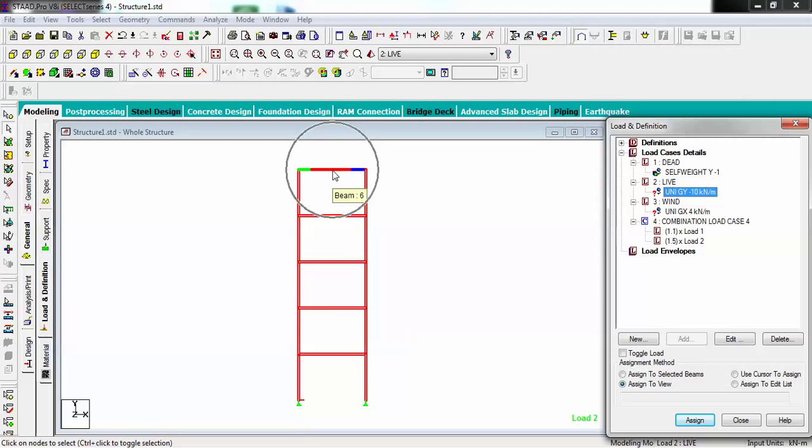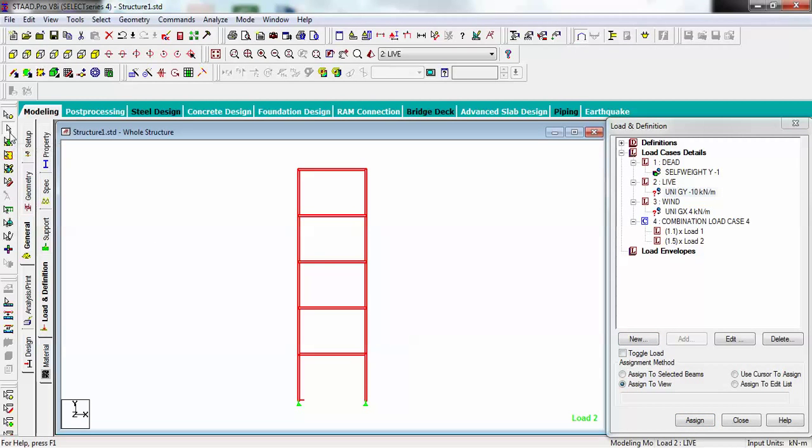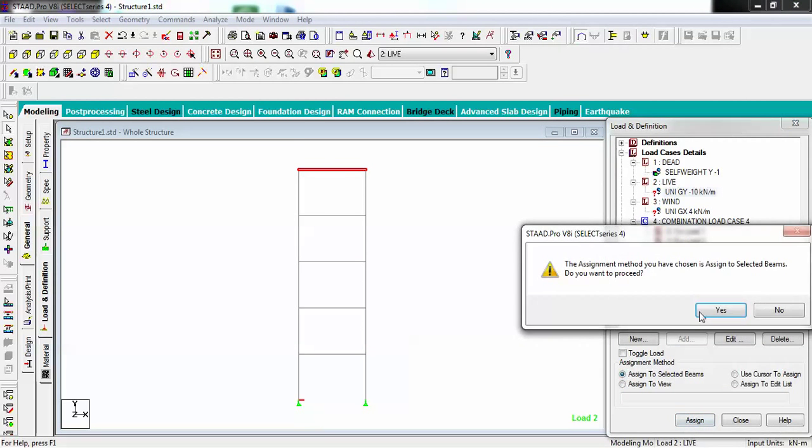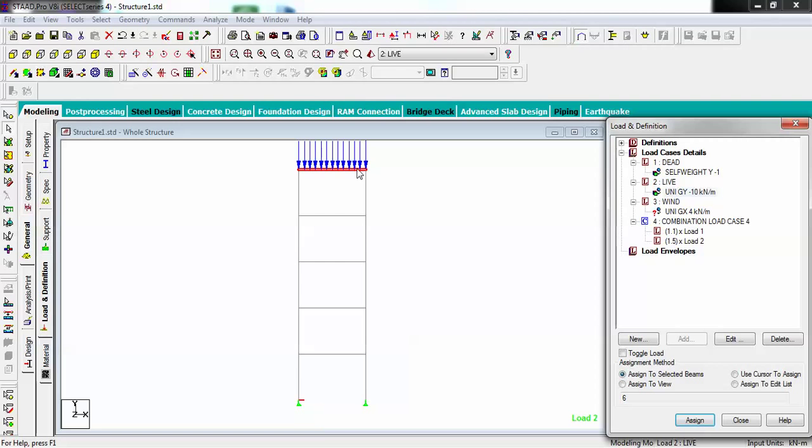I have to select this one, go to selected beam cursor, select this one, and go to assign selected beam. It will be assigned like this.